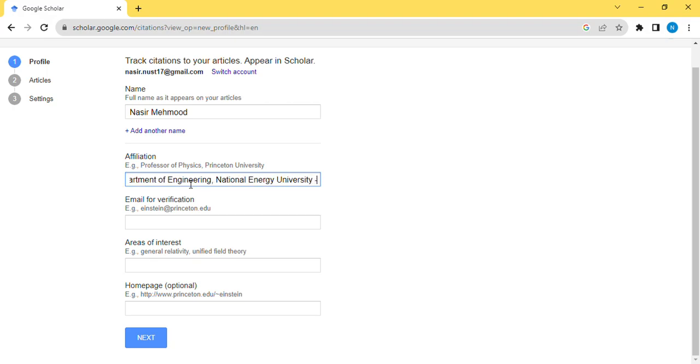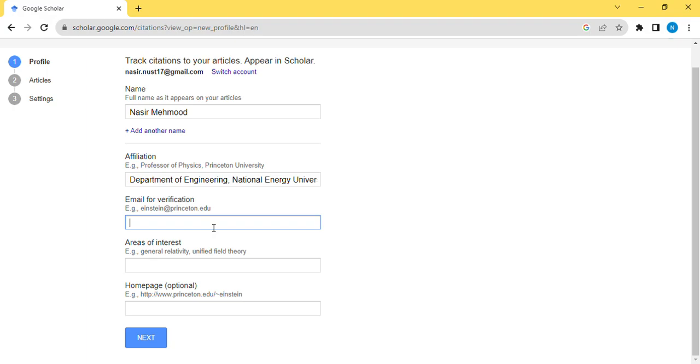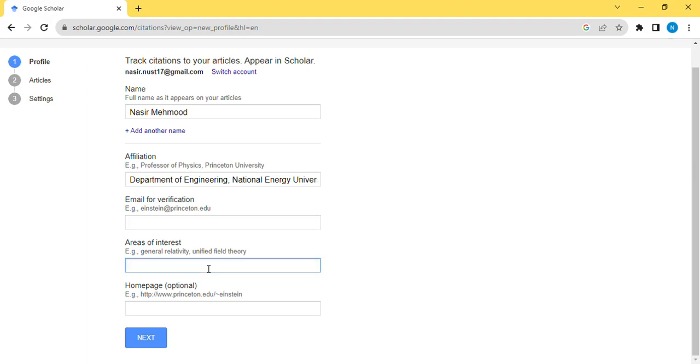Next, for email verification, if you have your official email, your official dot edu email from your university or institute, you have to enter here. Otherwise, you don't need to put your personal email. I'm using my personal email since I don't have my official email here, so I'm not going to use it.